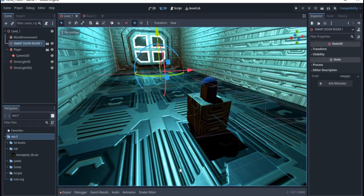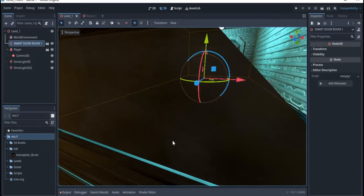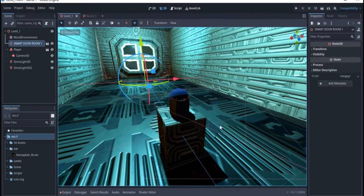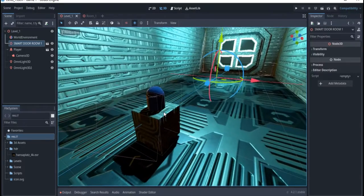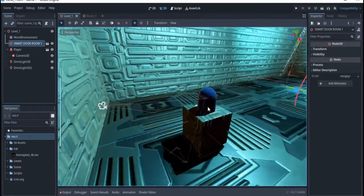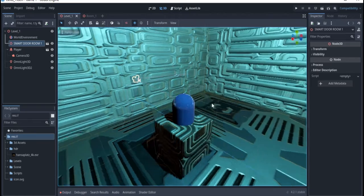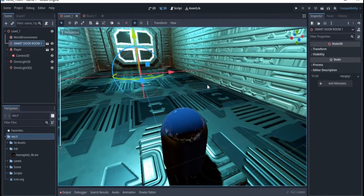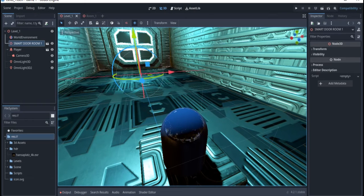Hello everyone, welcome again to my channel. Today we'll be talking about visual scripting in Godot 4.2. For everyone that thinks that Godot has removed visual scripting, I will show you the new way that we can create visual scripting inside Godot 4.2.